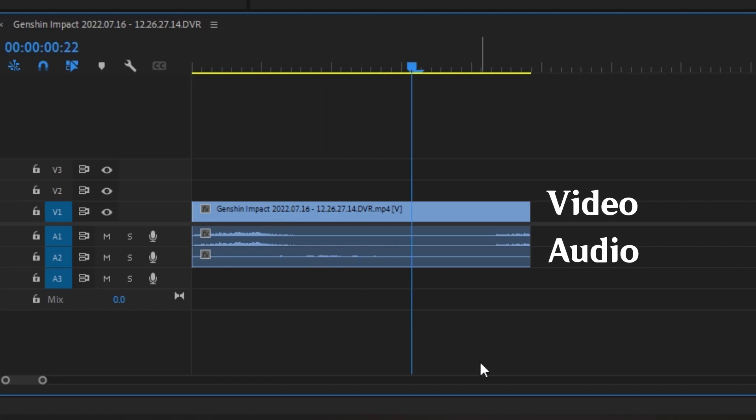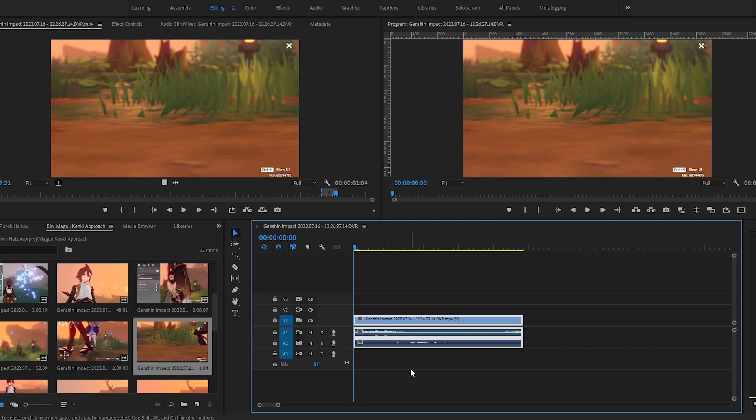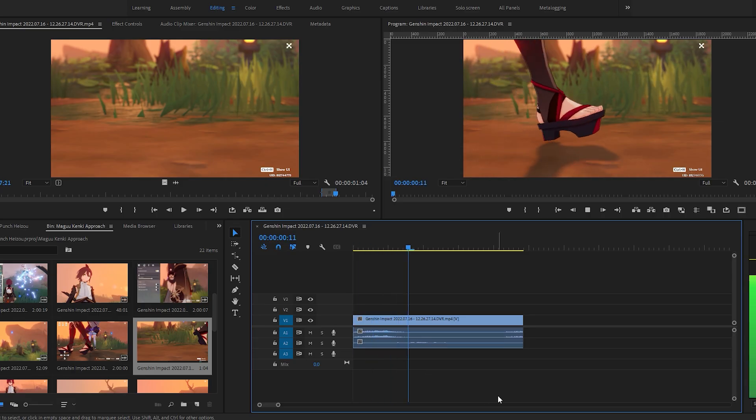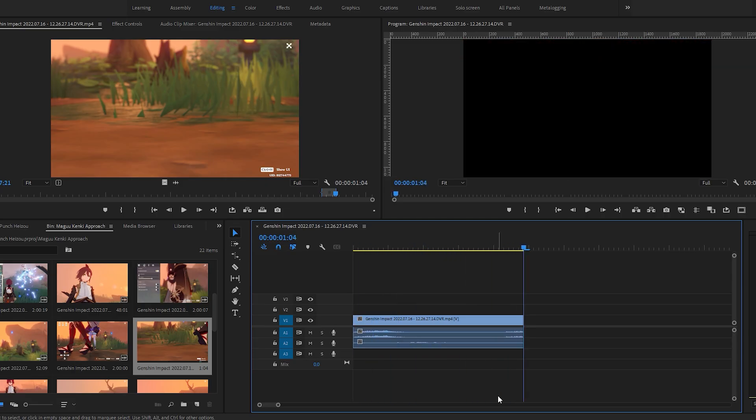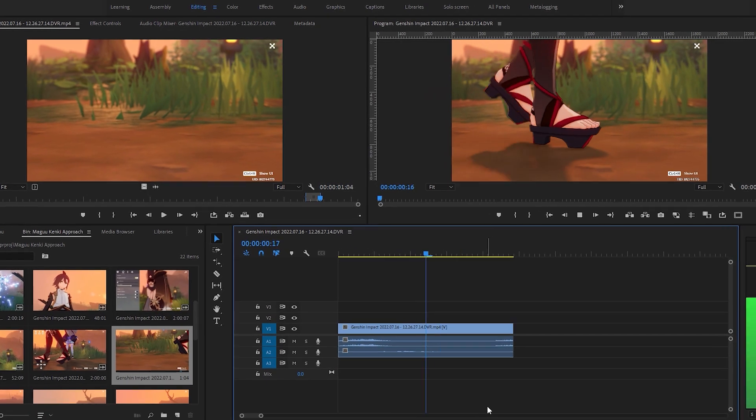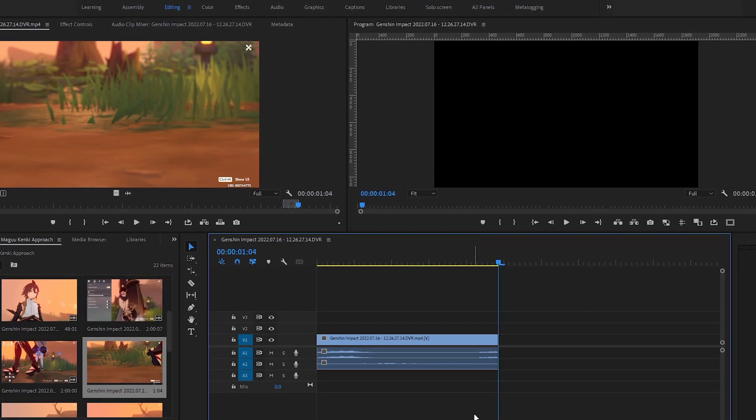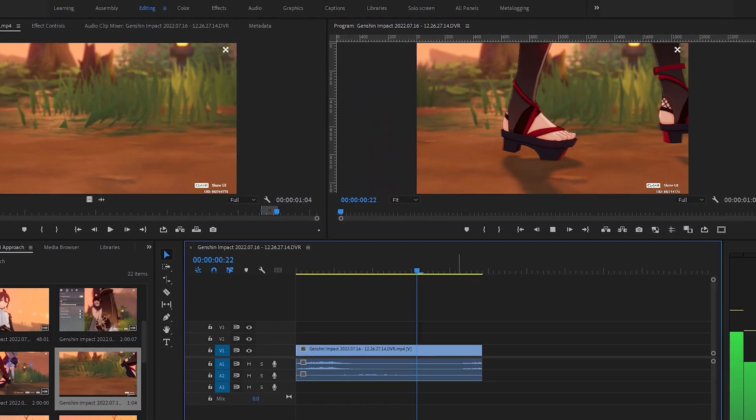The video and audio layers will appear. Pressing the spacebar will play back the timeline, and the program monitor will give a preview of what is playing.